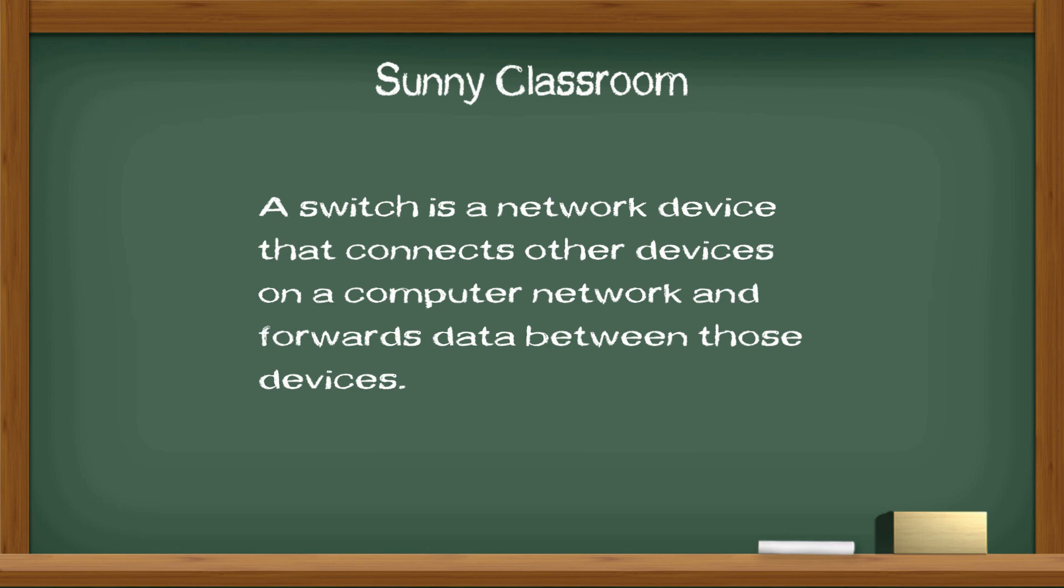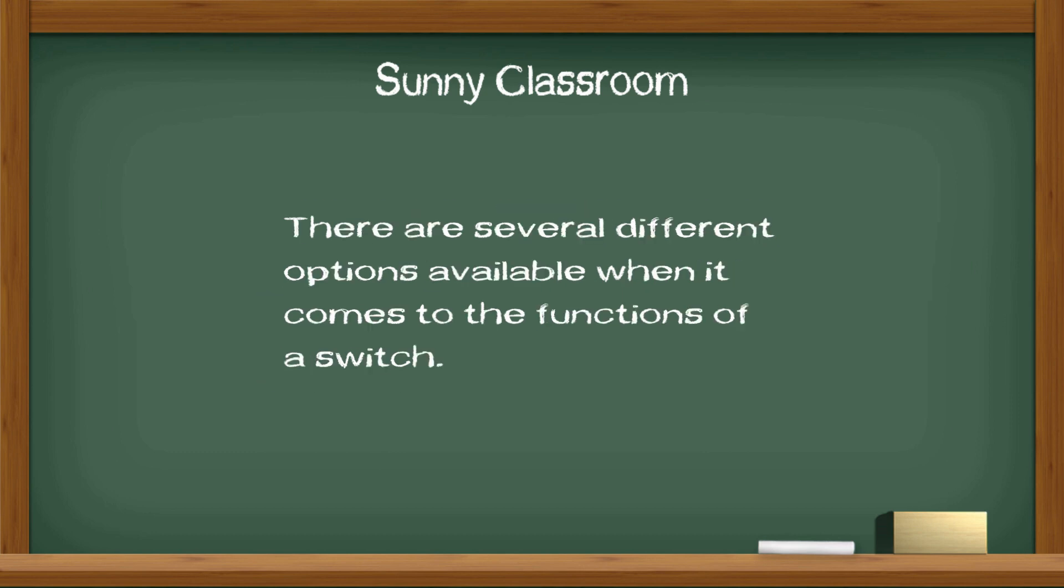A switch is a network device that connects other devices on a computer network and forwards data between those devices. There are several different options available when it comes to the functions of a switch.